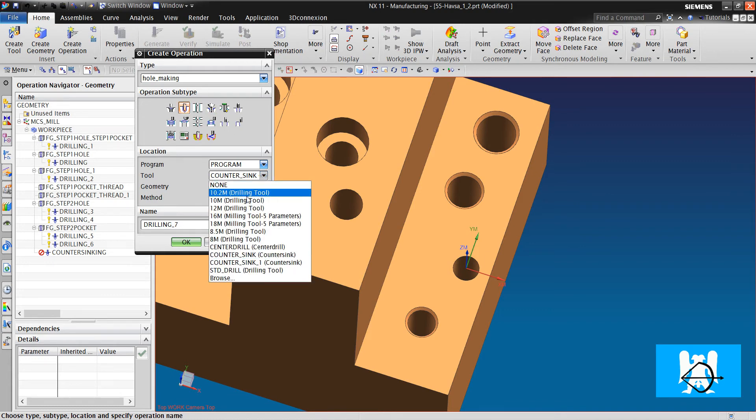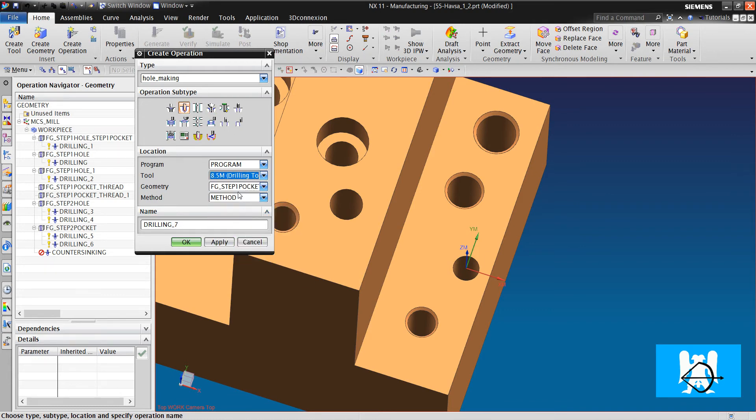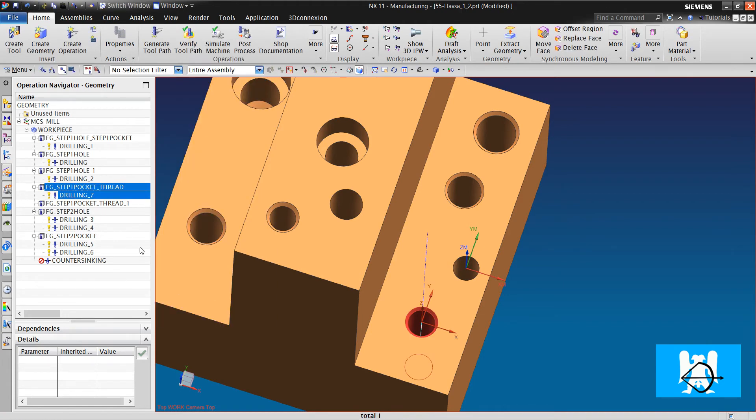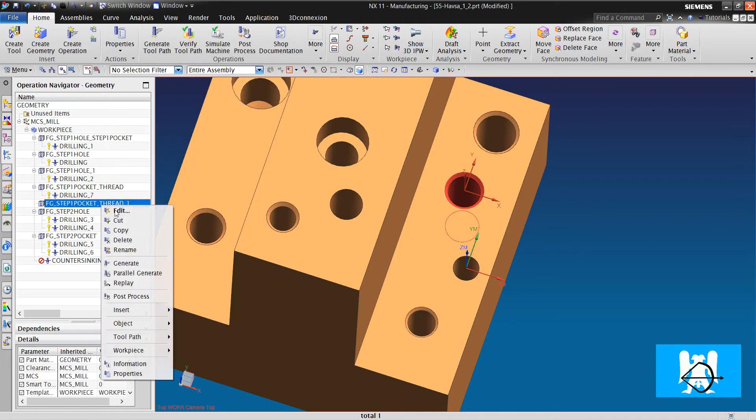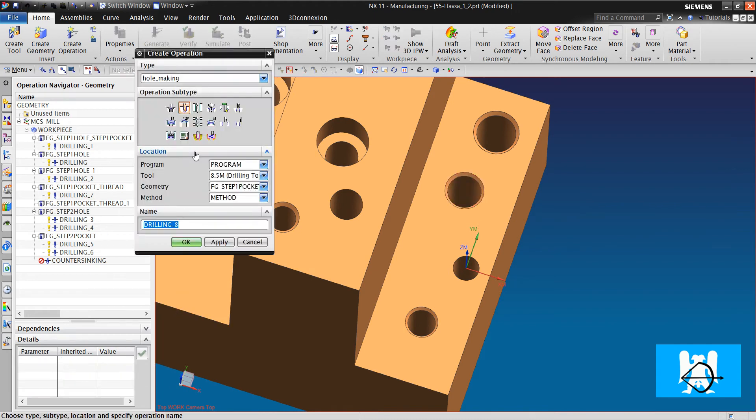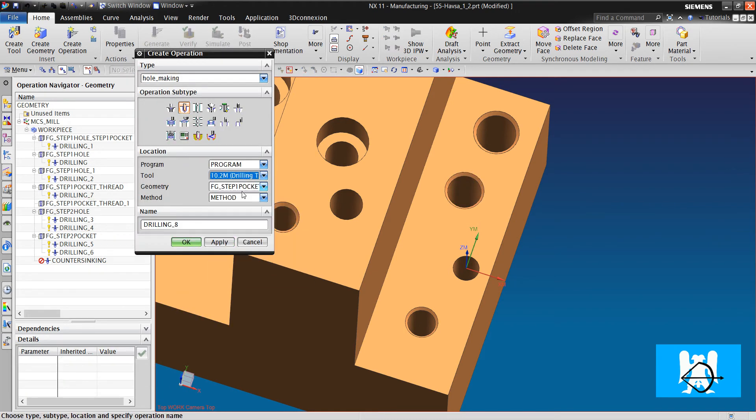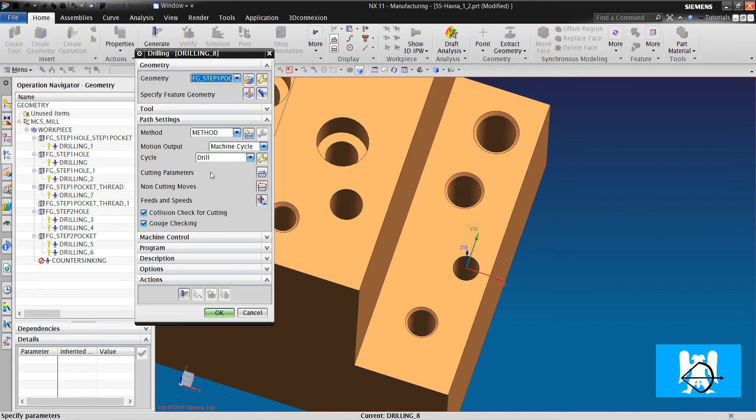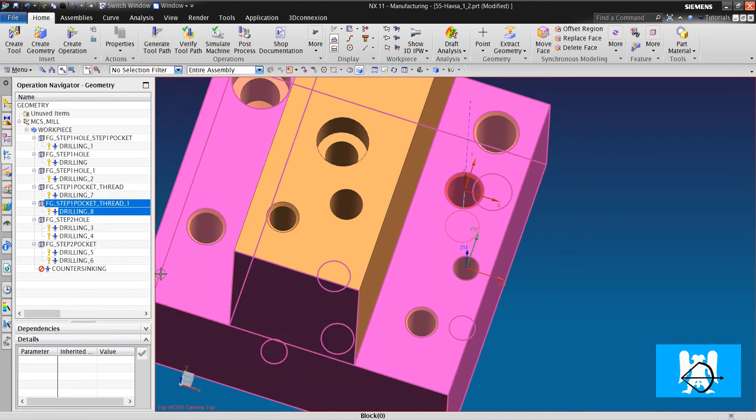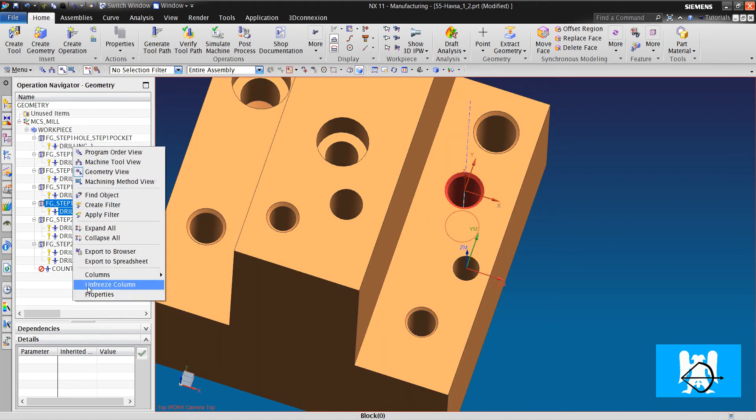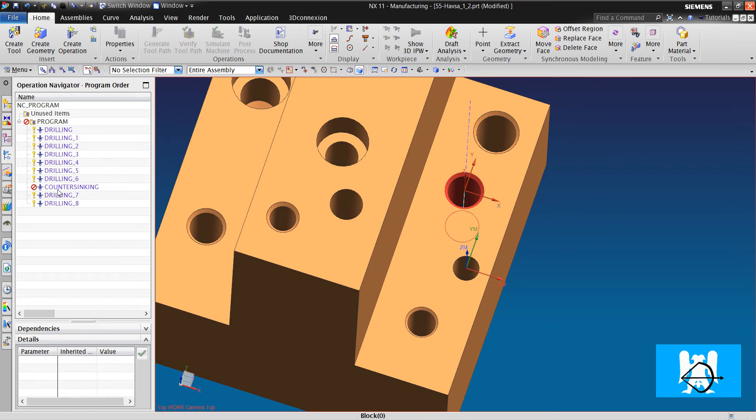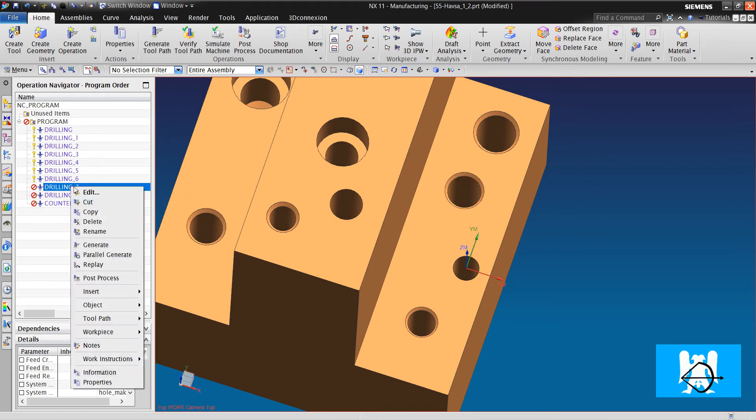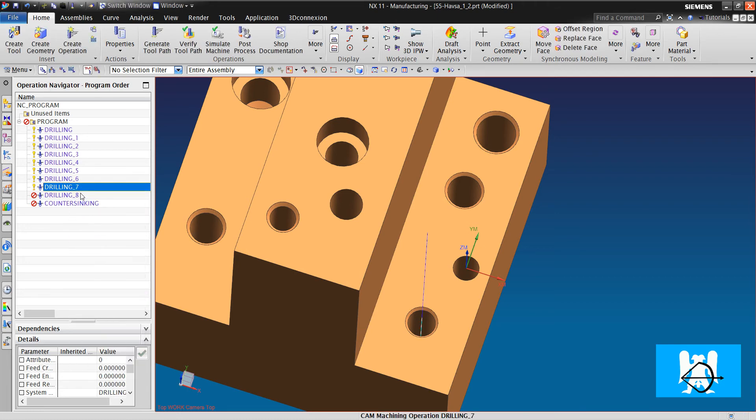We choose 8.5 for metric 10. We click Generate. And we drill with 10.2 for metric 12. The counter sinking must be after them because the IPV works here.